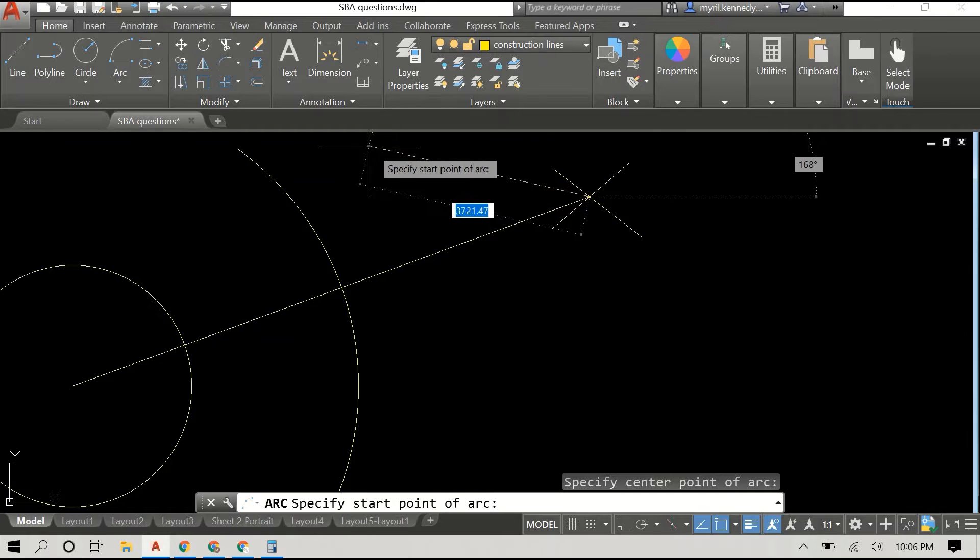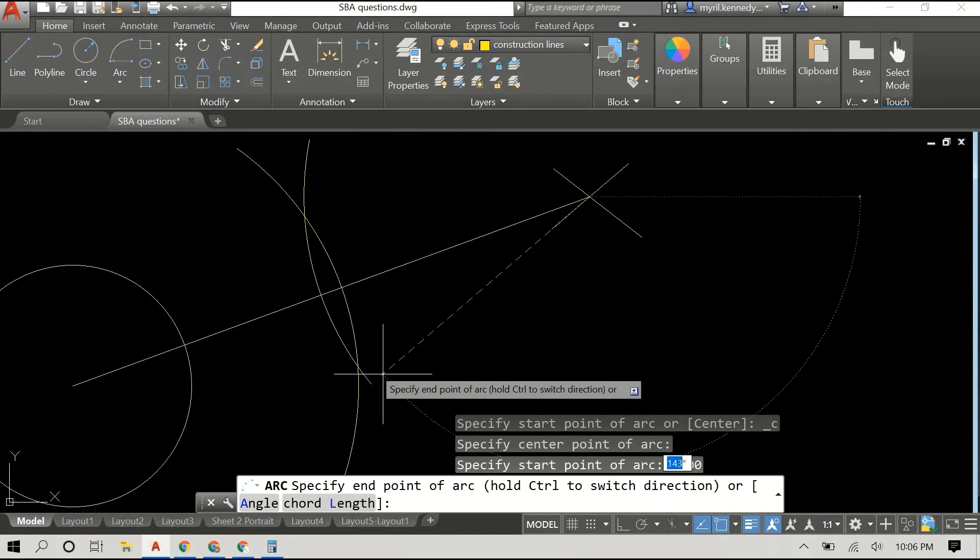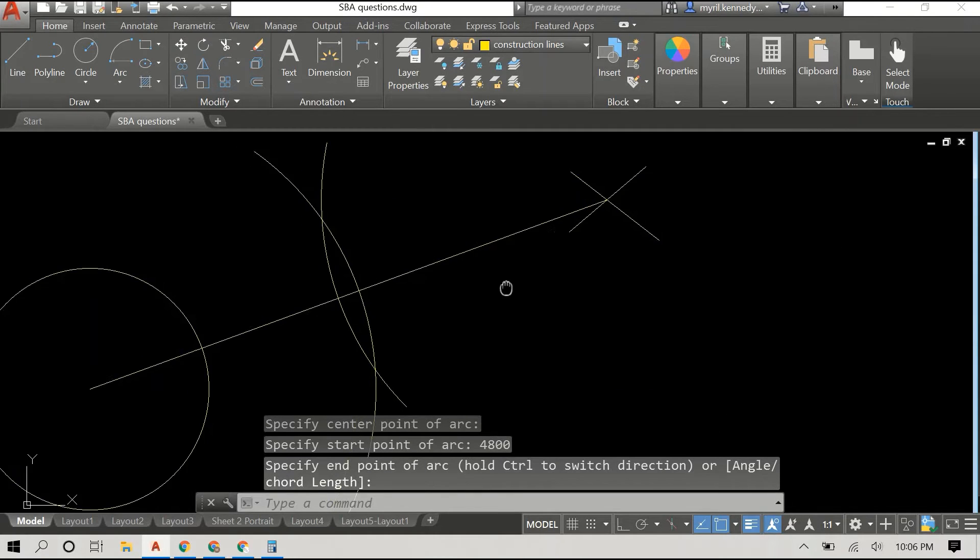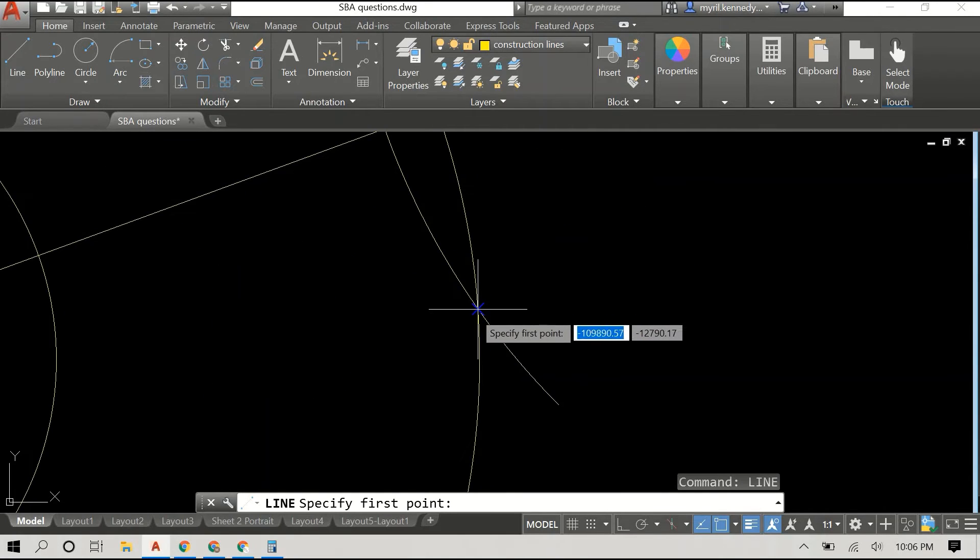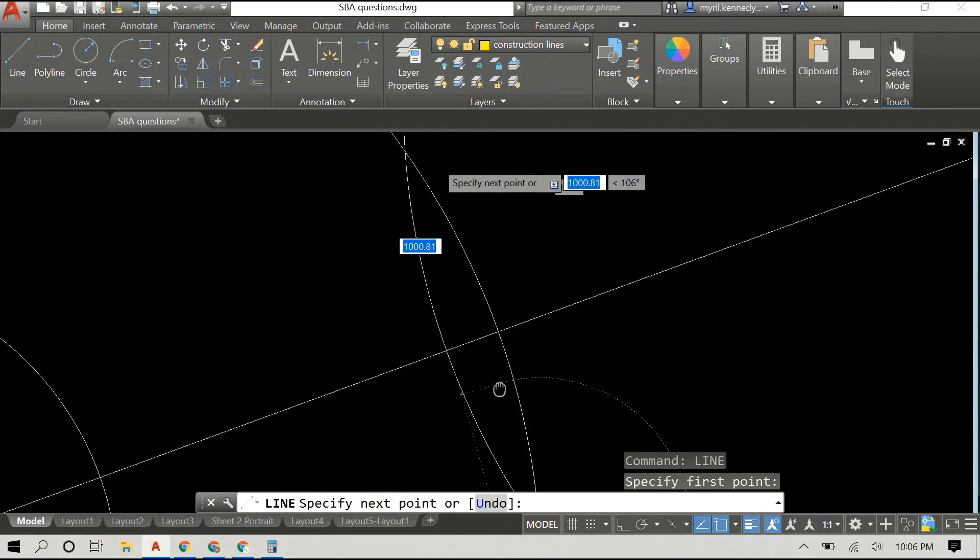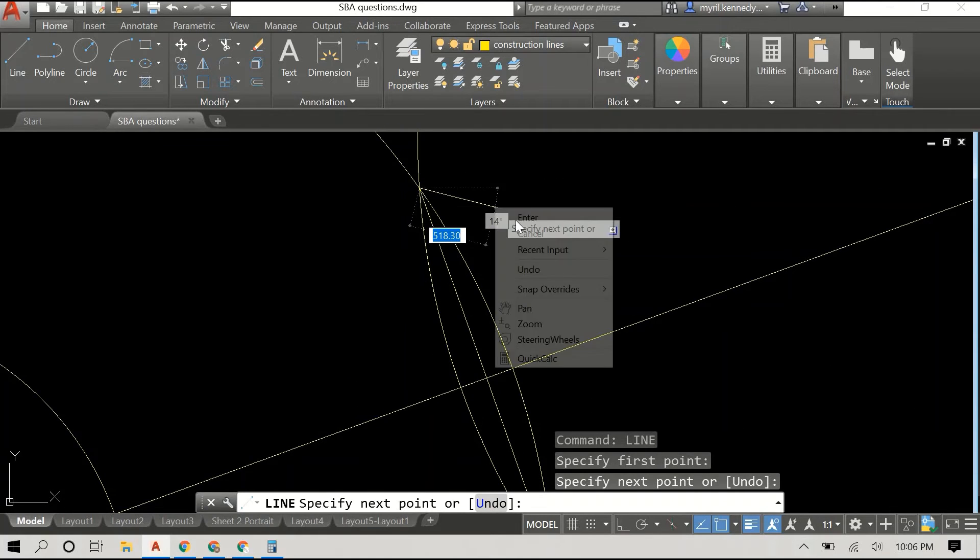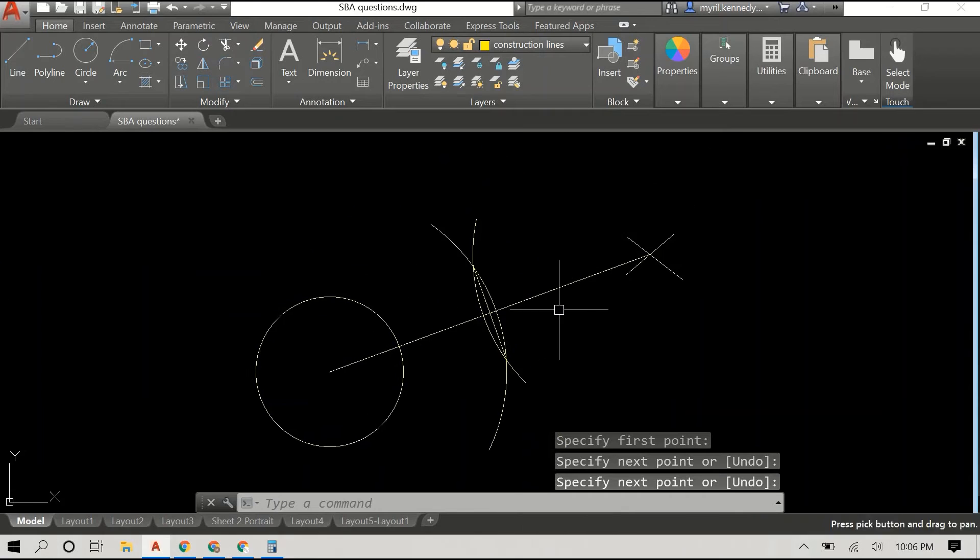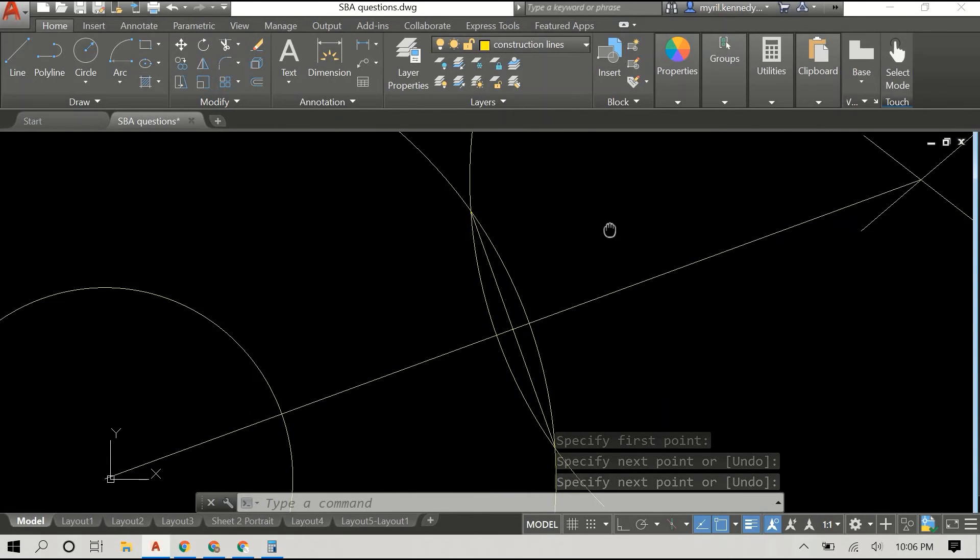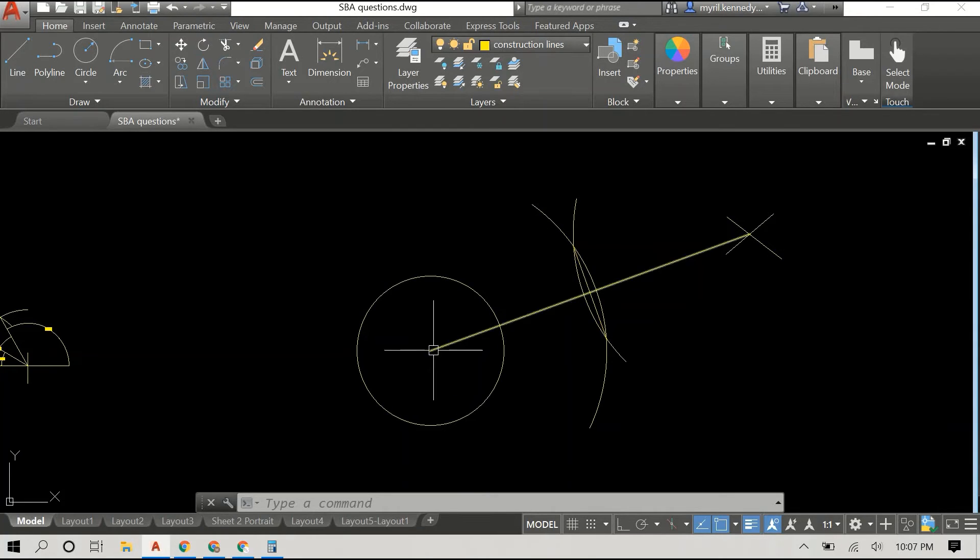We went to our external point and we are going to draw our second arc using the same radius, 4800 millimeters. Now you can see that both arcs intersect, and we simply draw a line connecting those two intersecting points.